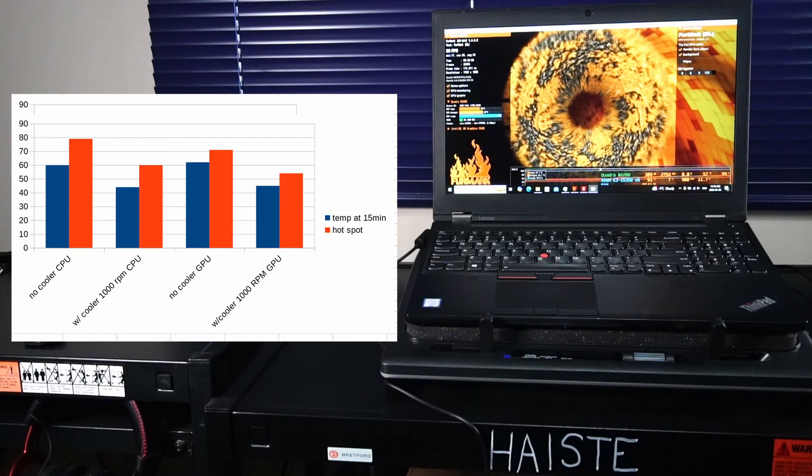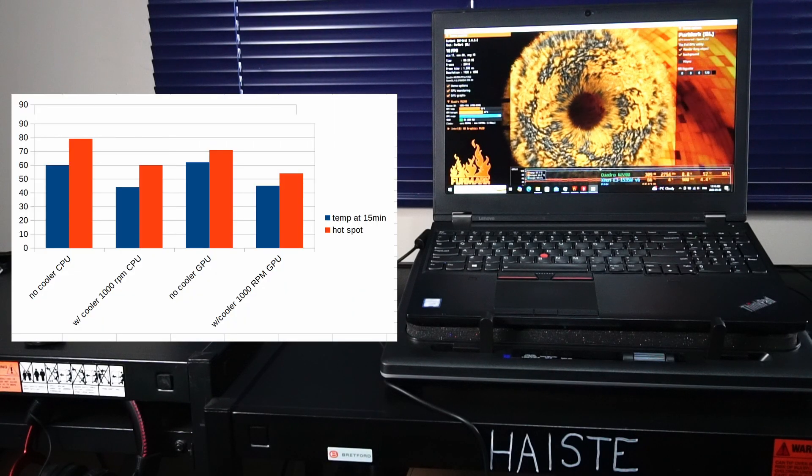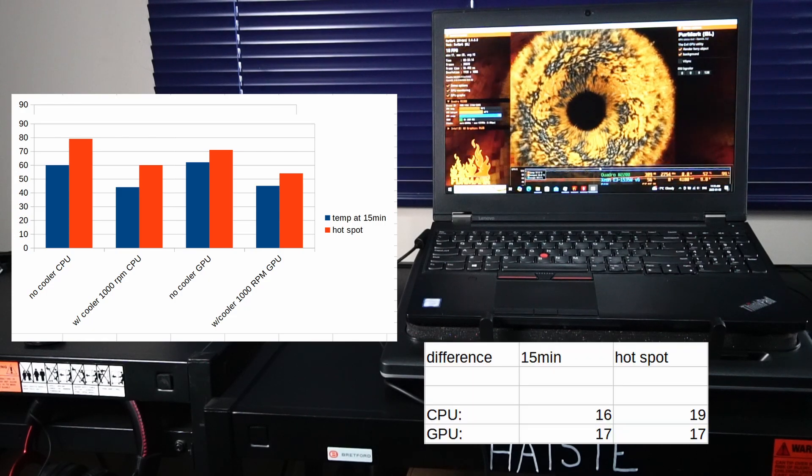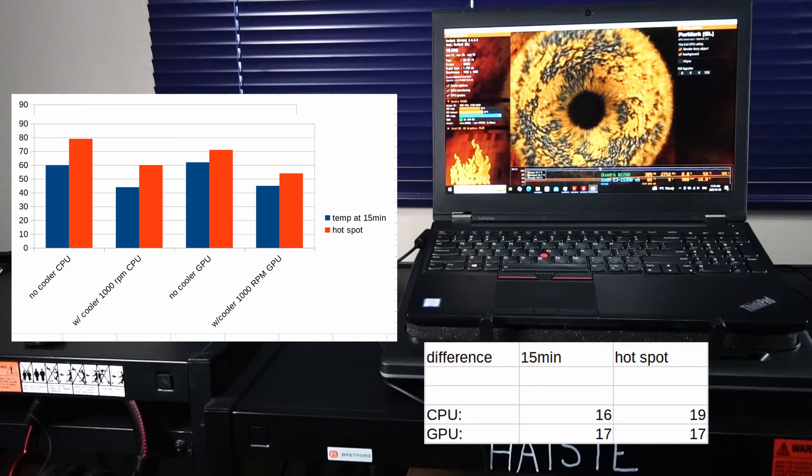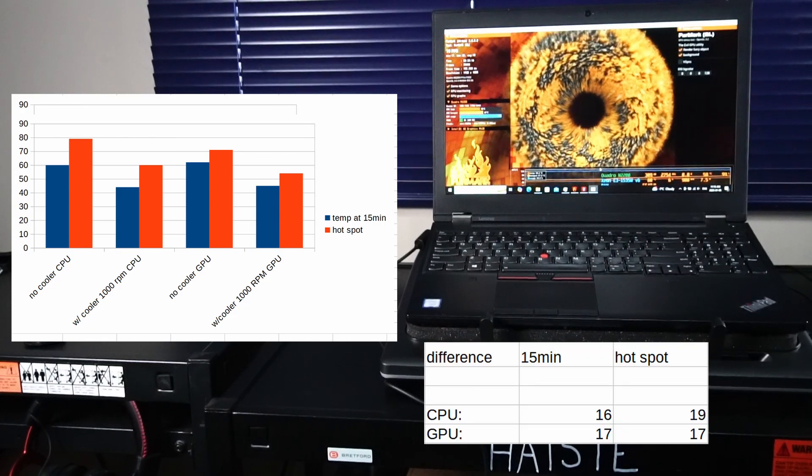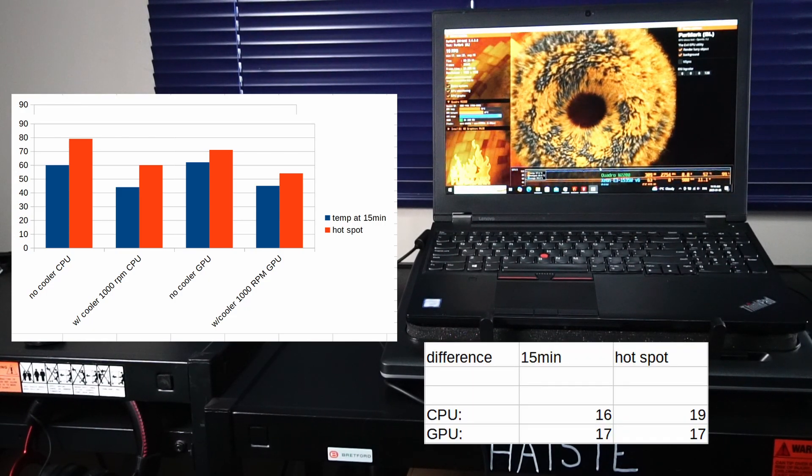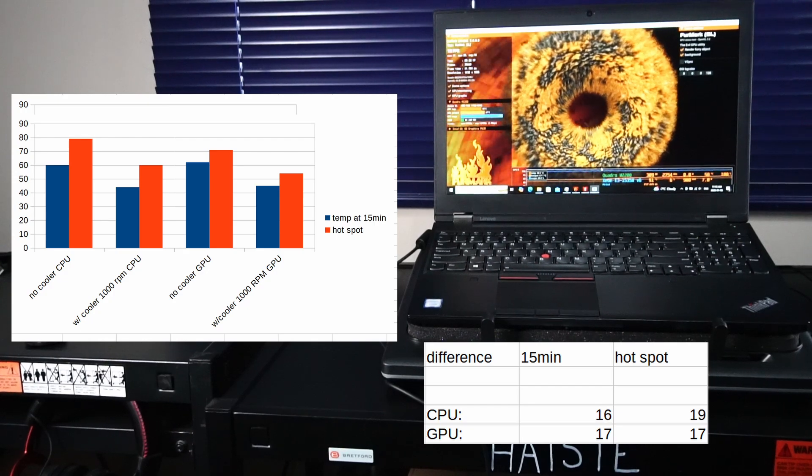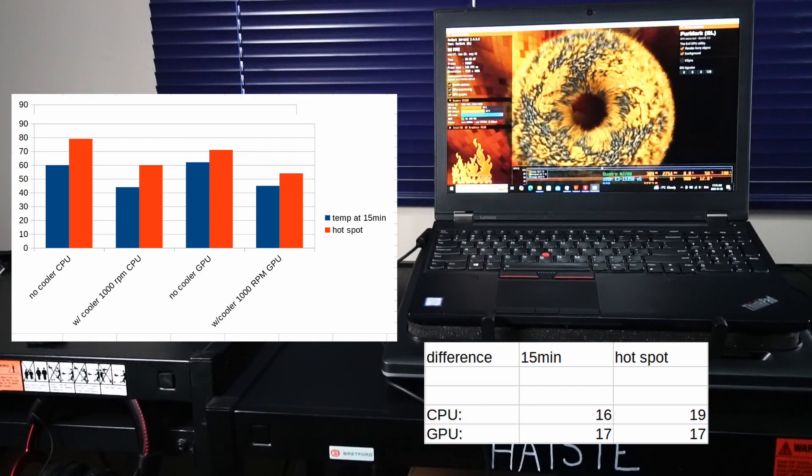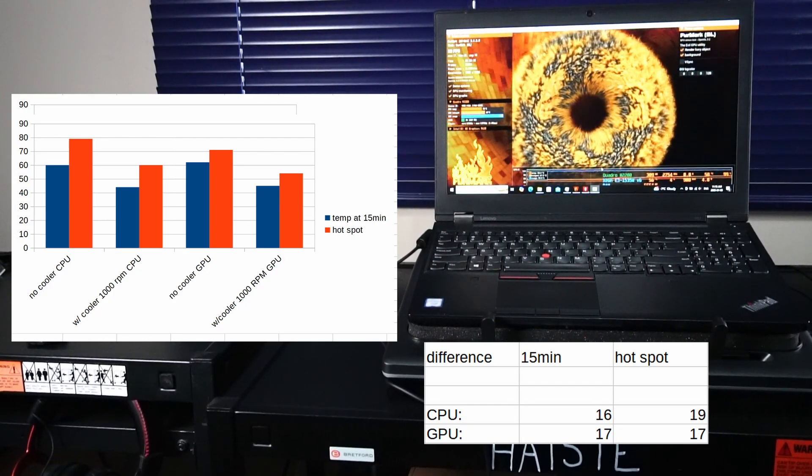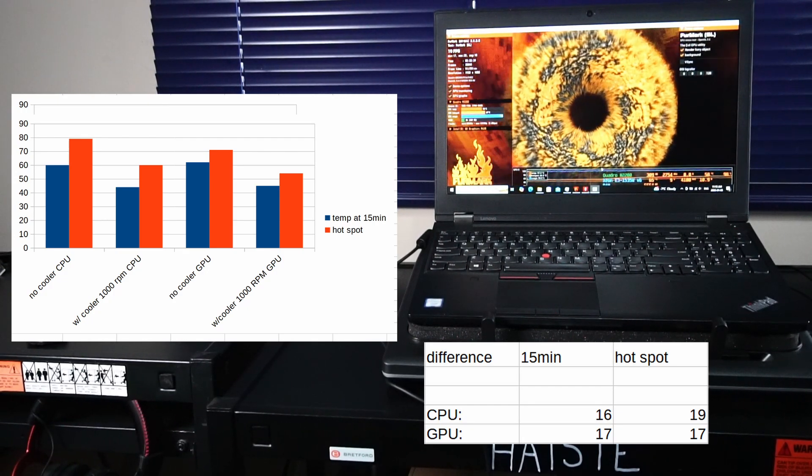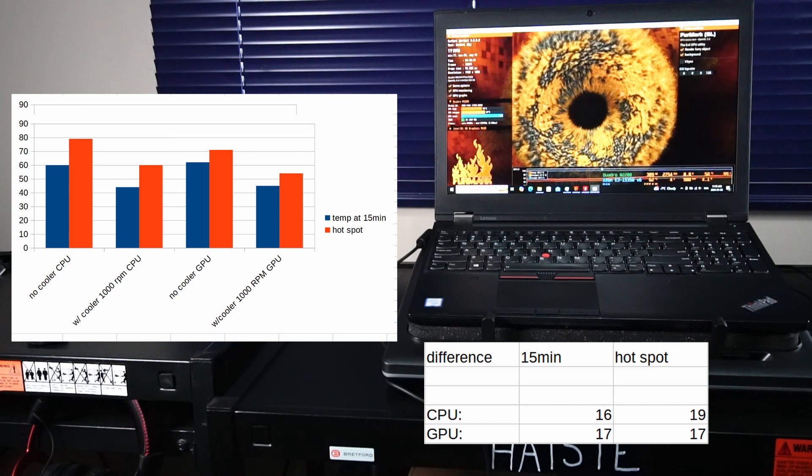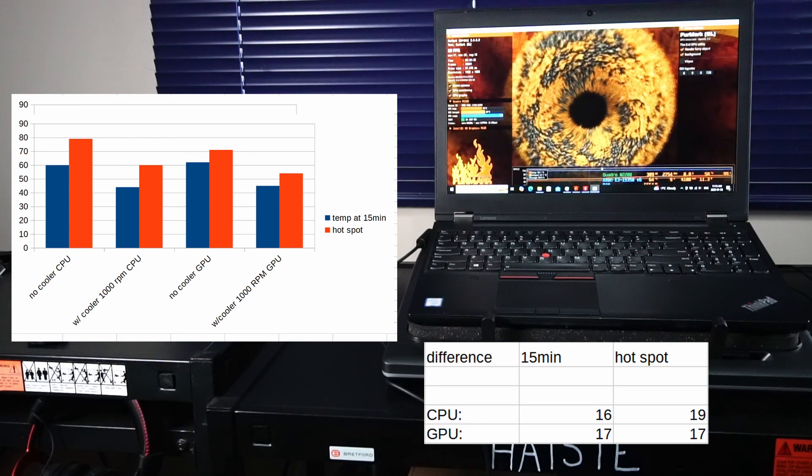So we can see that the difference in FurMark temps is actually pretty remarkable. For the CPU after 15 minutes we have a difference of 16 degrees celsius and the GPU is 17 degrees celsius. And respectively with the hotspot the CPU had a difference of 19 degrees and the GPU 17 degrees.